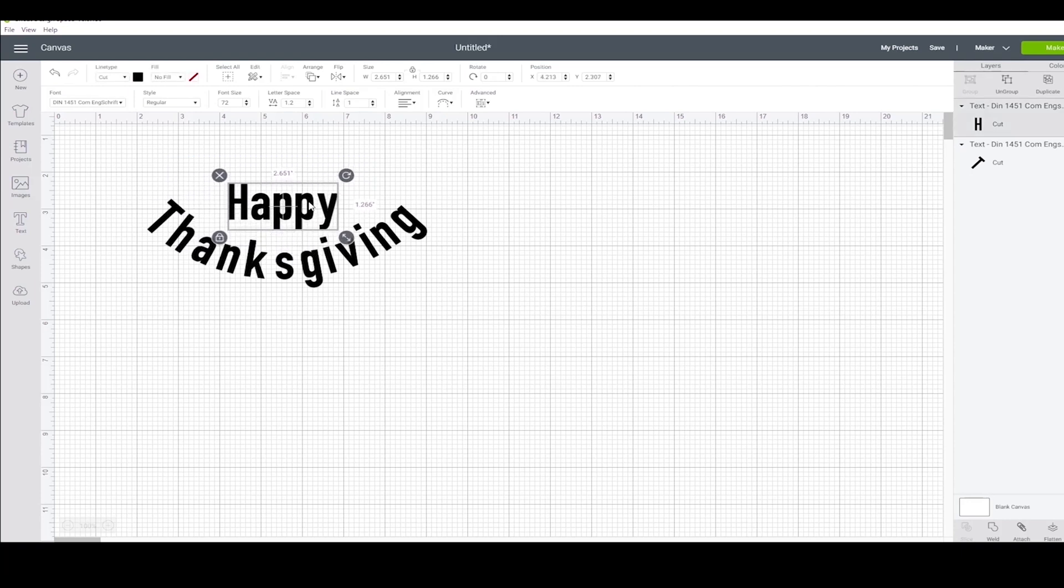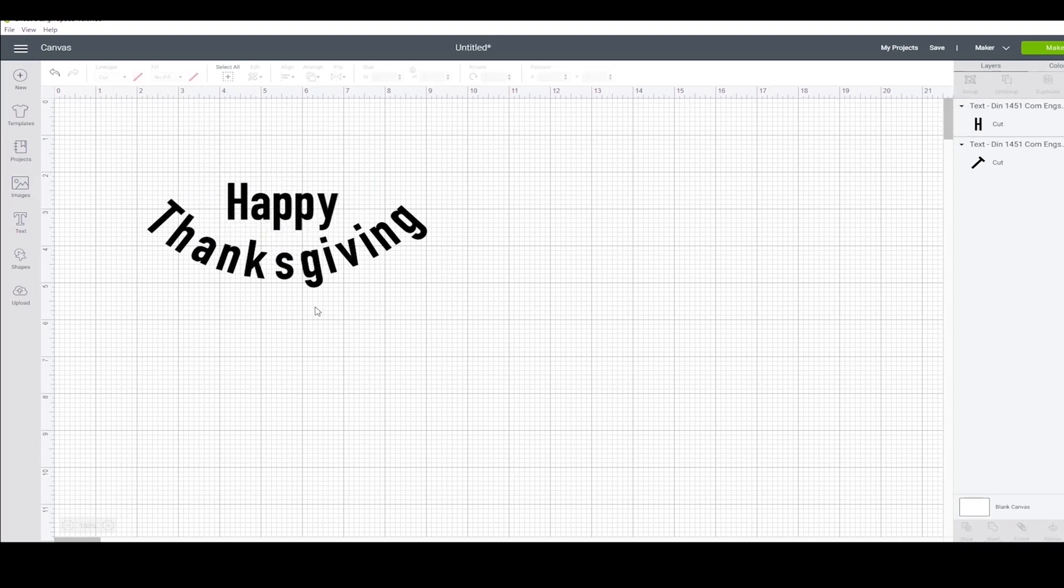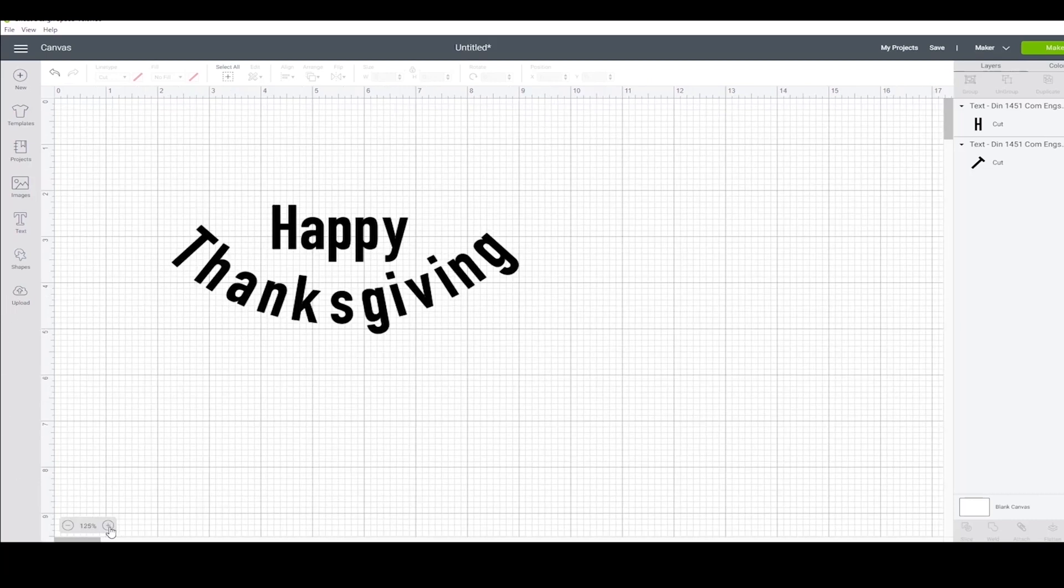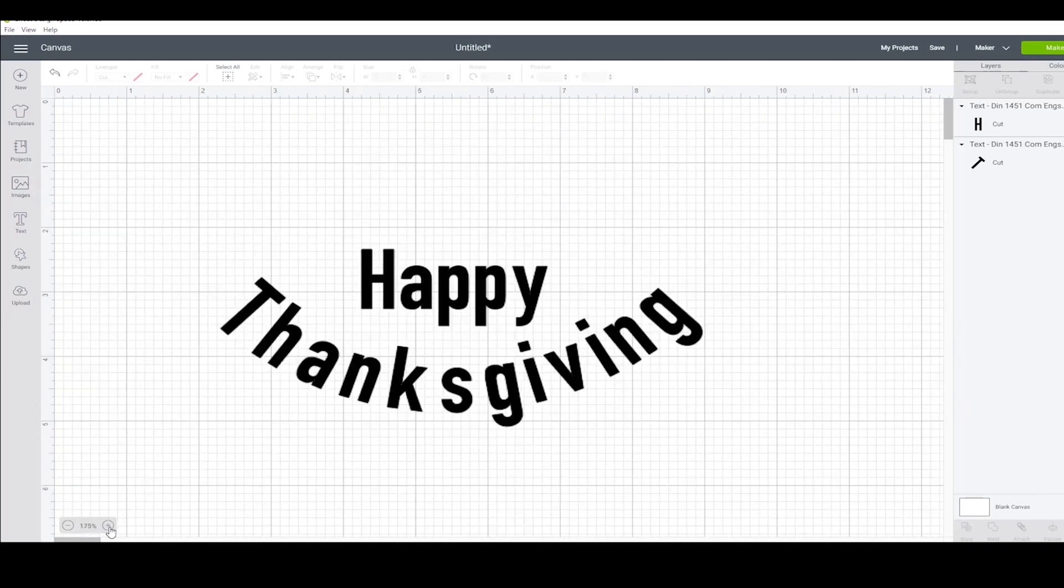Before I move on, I want to get a little bit of a better view of this project that I'm working on. And so I'm going to use the zoom feature to make everything bigger.